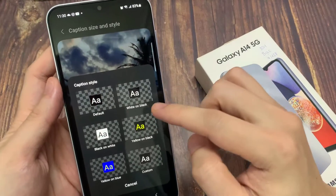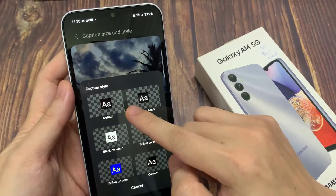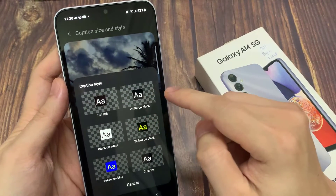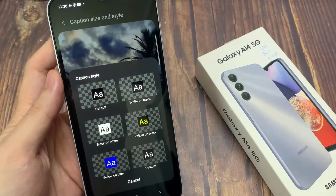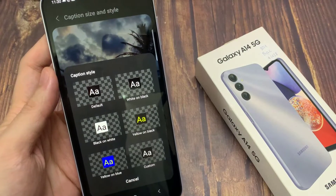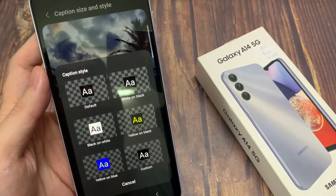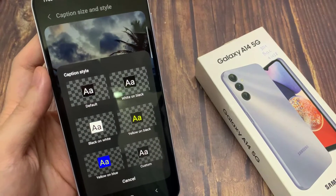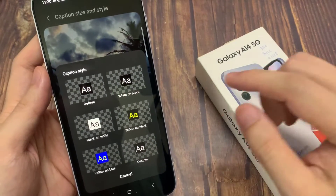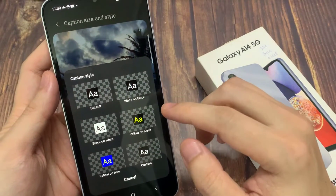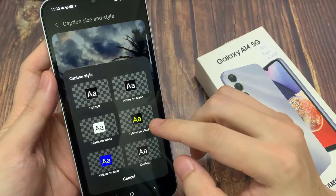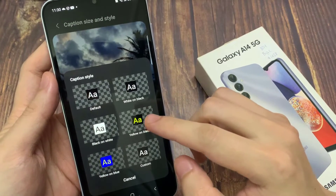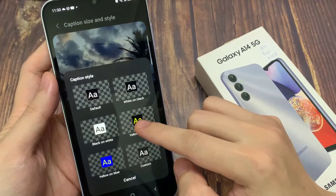And here, there are predefined styles that you could use: default, white on black, black on white, yellow on black, yellow on blue, or custom. Now if you choose say yellow on black, you can see this is what it looks like in the preview window.